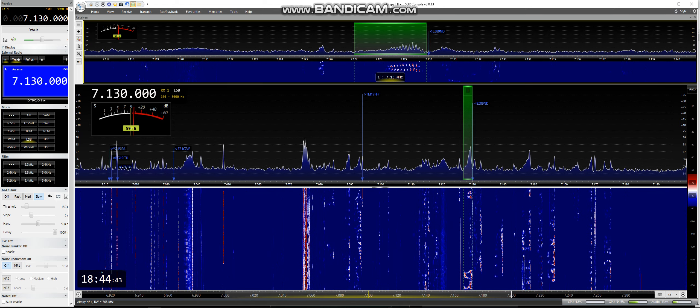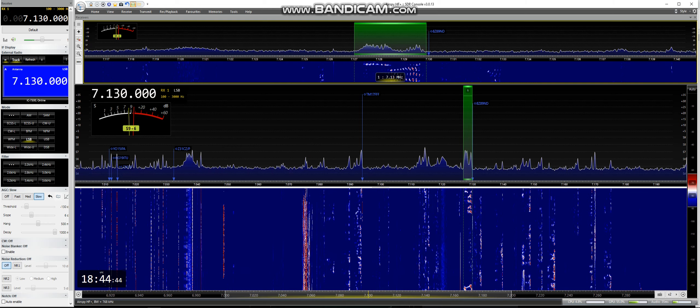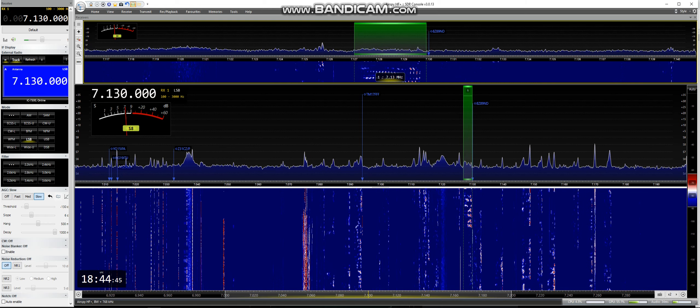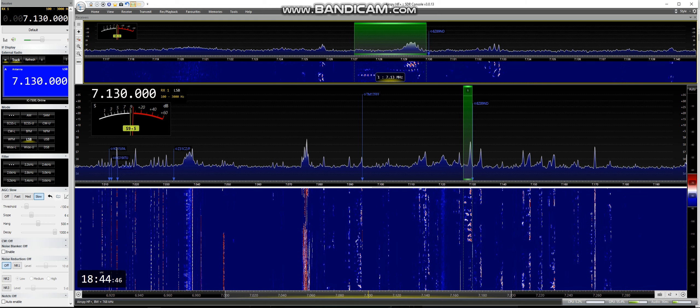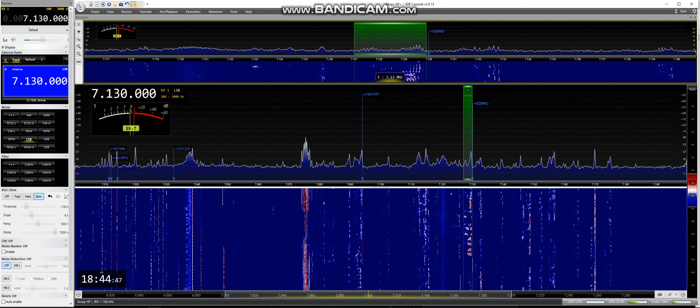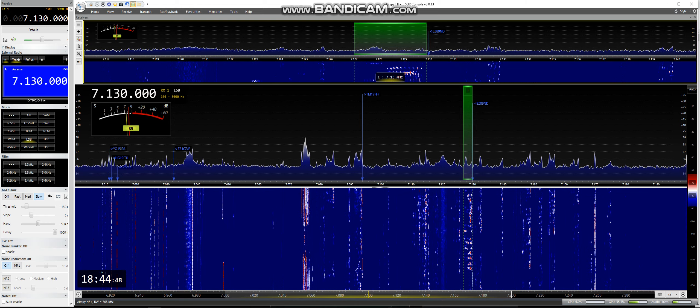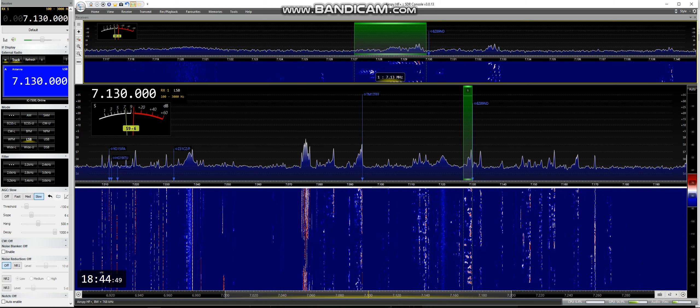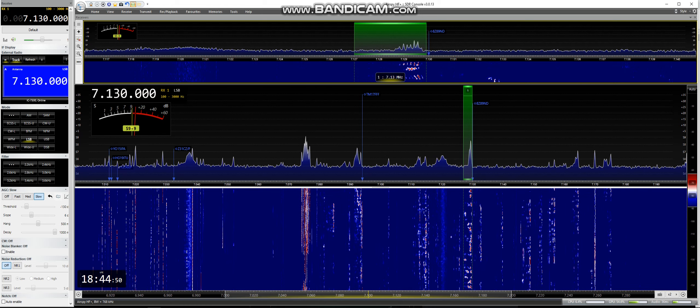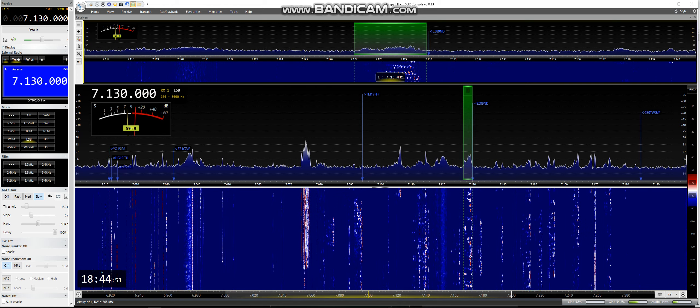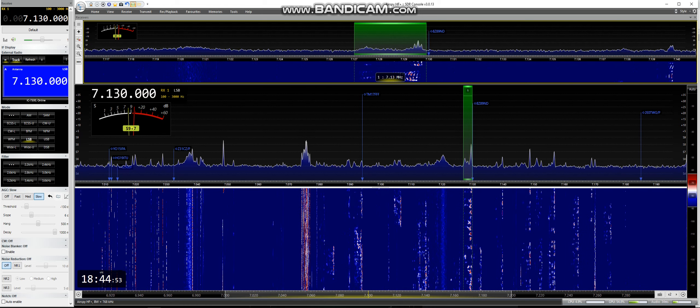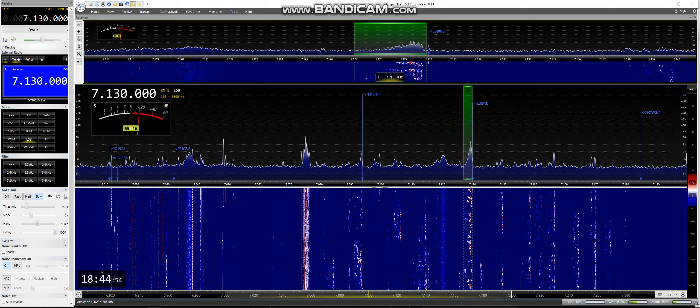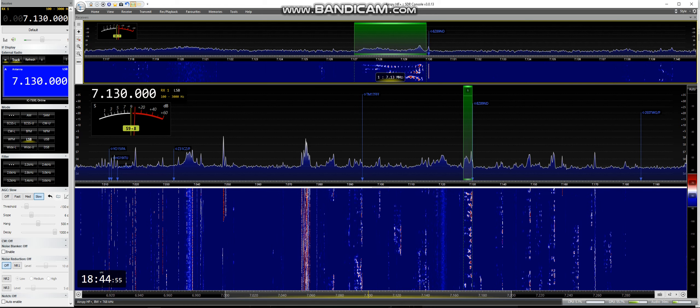QSL, QSL, thank you very much for taking my call, operator name Roger, QTH Zurich, also 5, 9, also 5, 9, thank you very much, good luck, 73